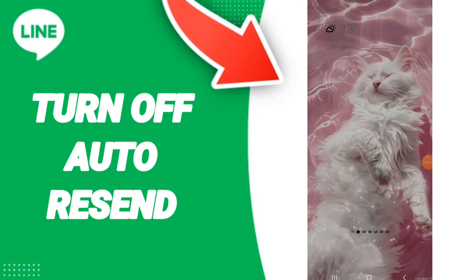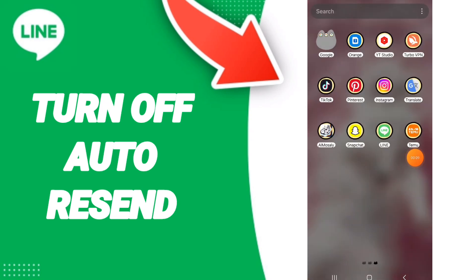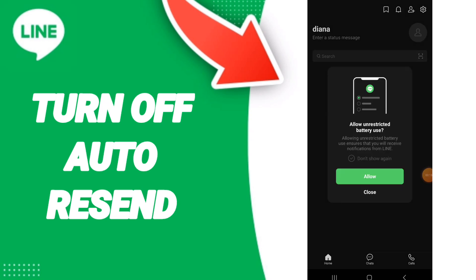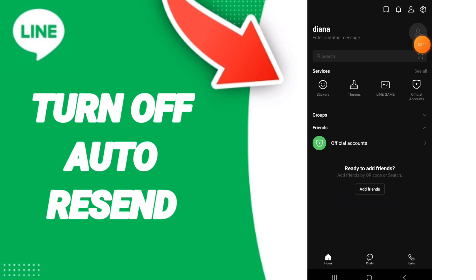Hello everyone, today we will talk about how to turn off auto-send on the LINE application. You will go to the LINE application, and once you open it, you will enter this page. You will go to the top and click on Settings.